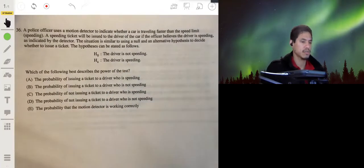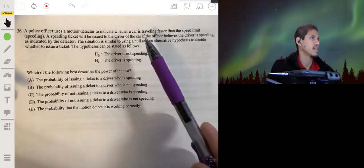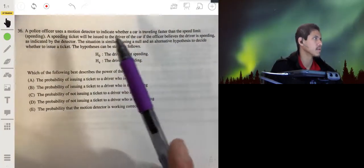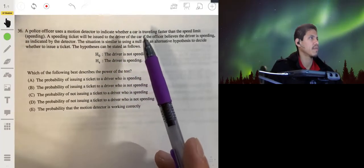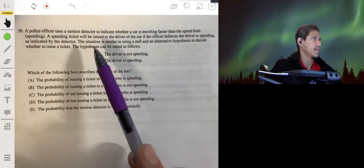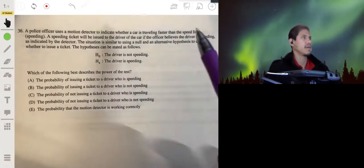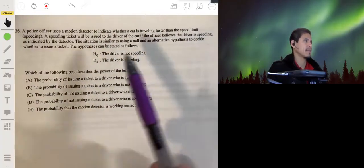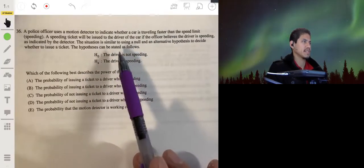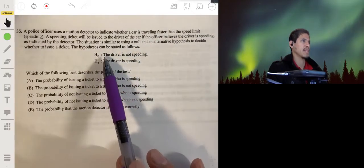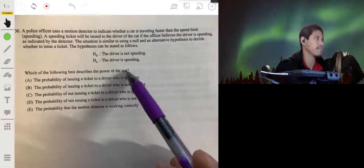We have a police officer who uses a motion detector to indicate whether a car is traveling faster than the speed limit. A speeding ticket will be issued to the driver if the officer believes the driver is speeding, as indicated by the detector. This situation is similar to using a null and alternative hypothesis. The null hypothesis is that the driver is not speeding, and the alternative is that the driver is speeding.